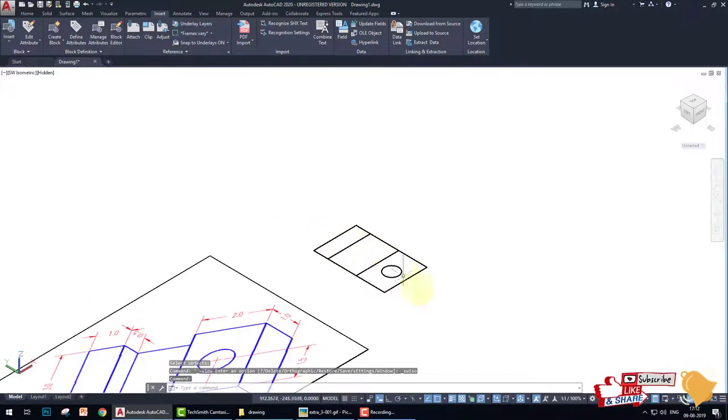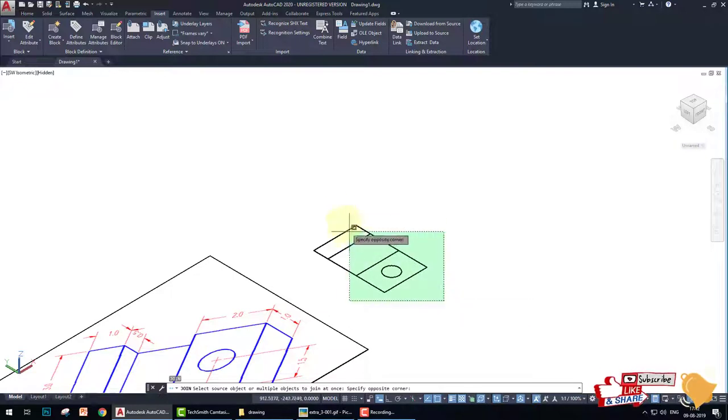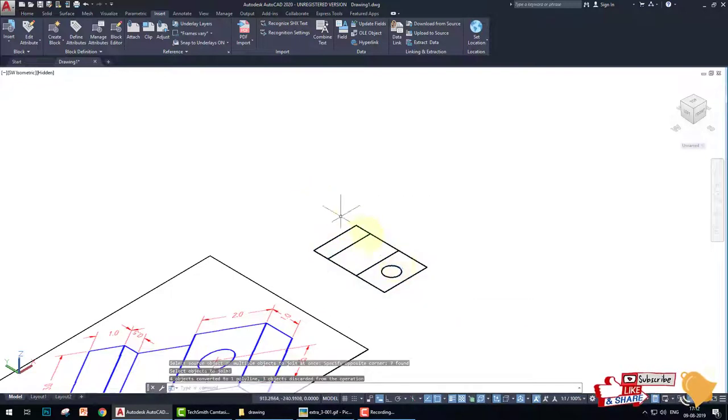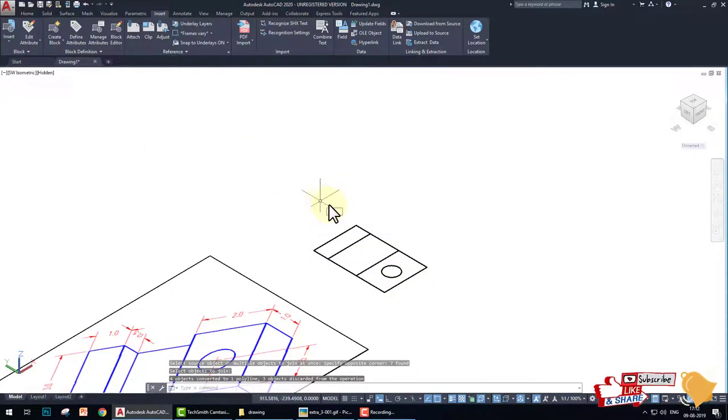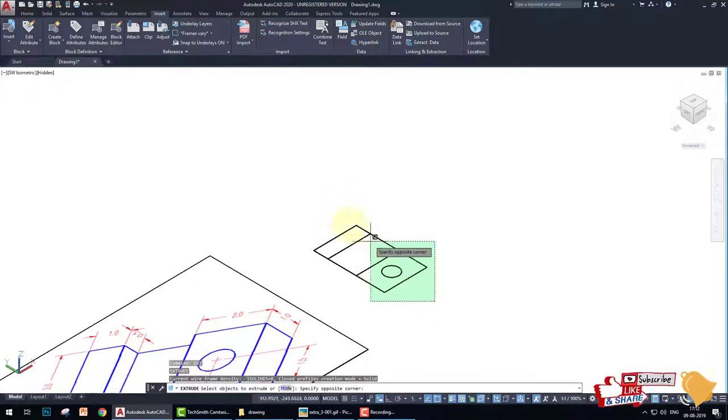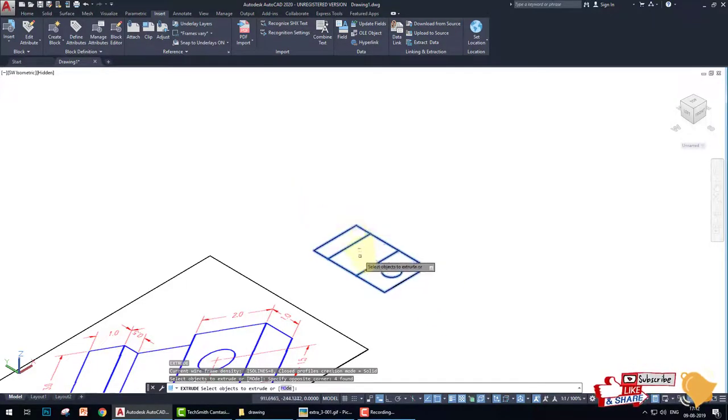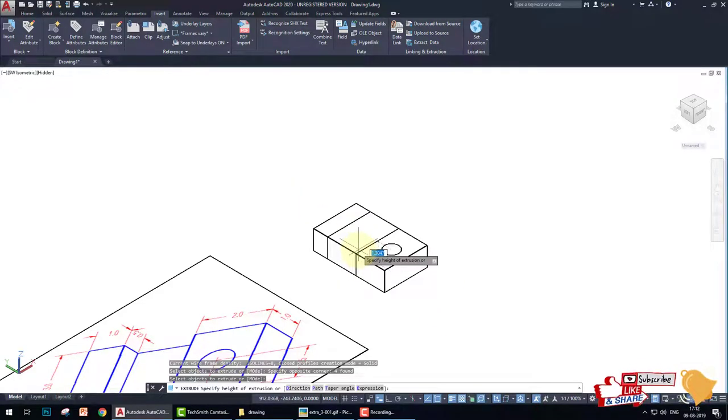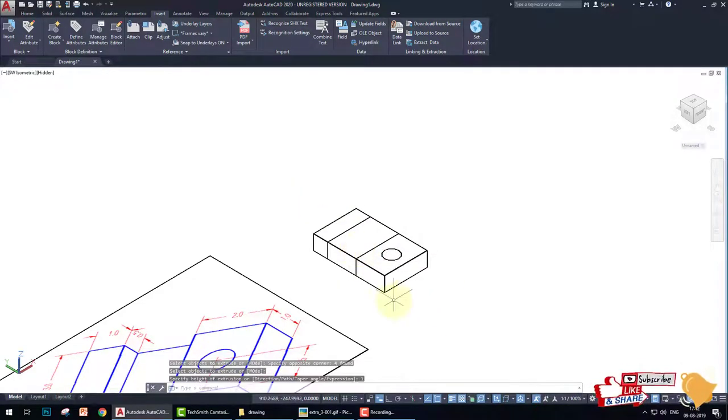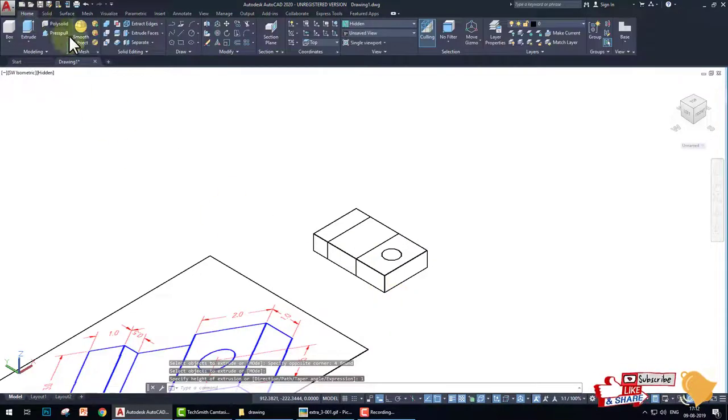Then join all elements of the object. J, enter, select the object, enter. Now extrude command, EXT, and select the whole structure and click. And the depth is 1, enter.